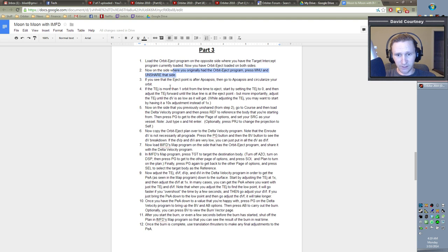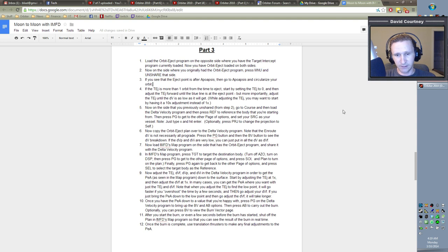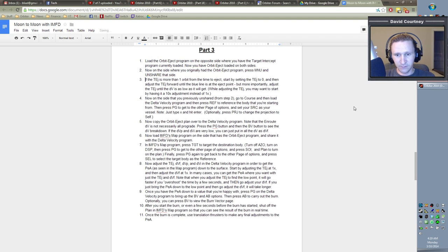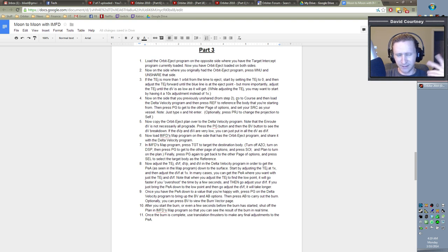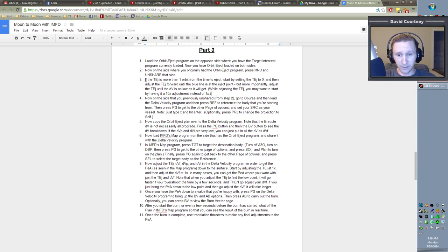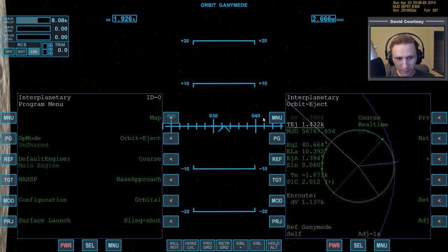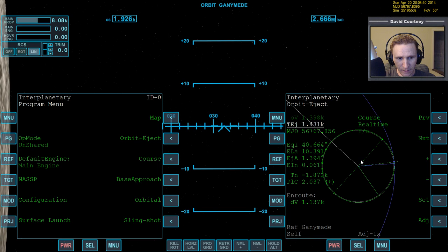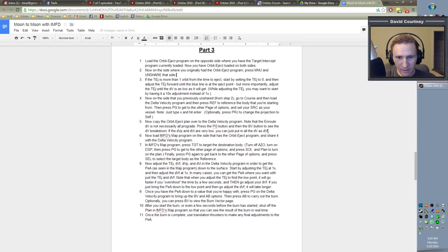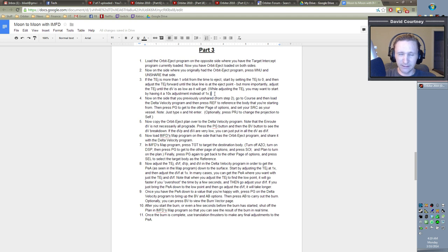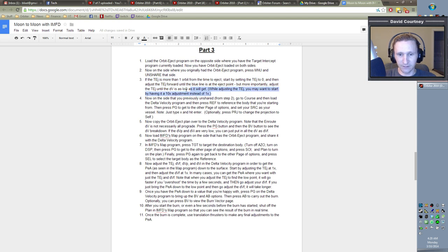Now if you see the eject point is after apalapsis, then go to apalapsis and circularize your orbit. Okay, that's a misplaced step because we already took care of that in the previous one. I knew I had that in my notes somewhere, but I guess I just didn't really have it in the best position. So now number three. If the TEJ is more than one orbit away from the time to eject, start by setting the TEJ to zero. Wait a minute, am I missing something here? This step might not. I remember this. This is kind of a weird step that I'm not sure that it really is valid because we kind of took care of this already.